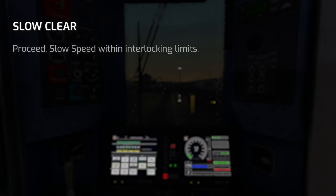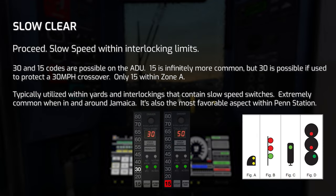Slow Clear means to proceed at slow speed within interlocking limits. This will only ever appear at interlockings and yard areas where slow speed is enforced. Possible ADU codes when passing Slow Clear are 30 and 15, with 15 being by far the most common. 30 will only appear if in ASC territory and the signal controls movement through a 30 mph crossover. Slow Clear is typically preceded by either Approach Slow or another Slow Clear signal, and is a solid indication that the route ahead is completely clear — essentially the slow speed variant of Clear.